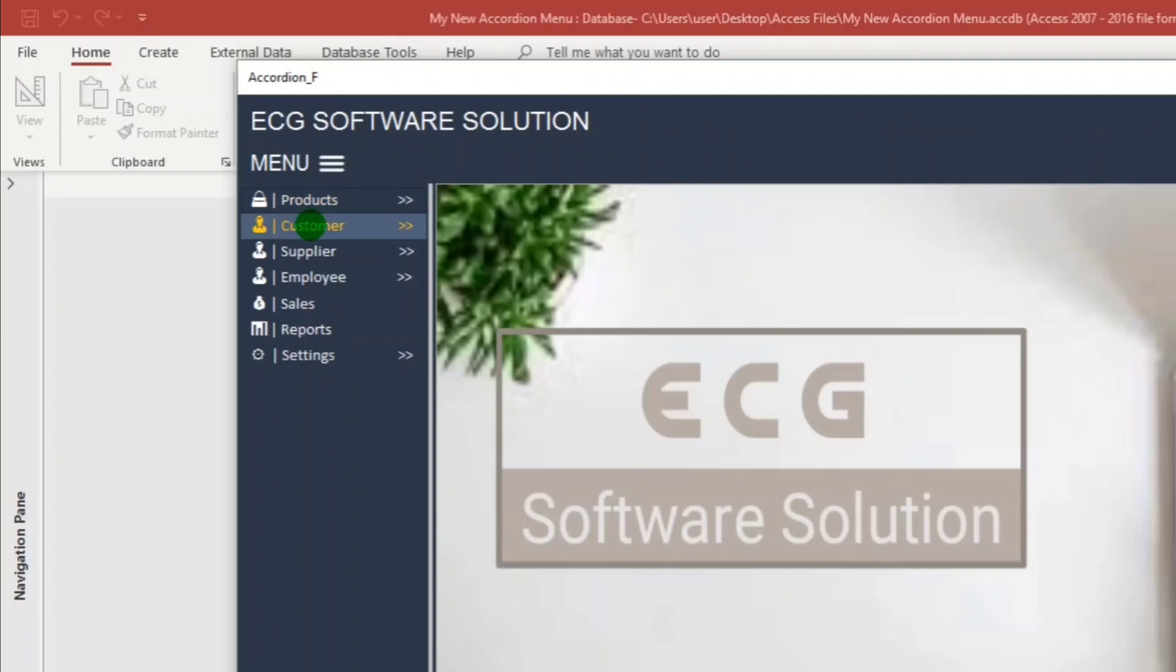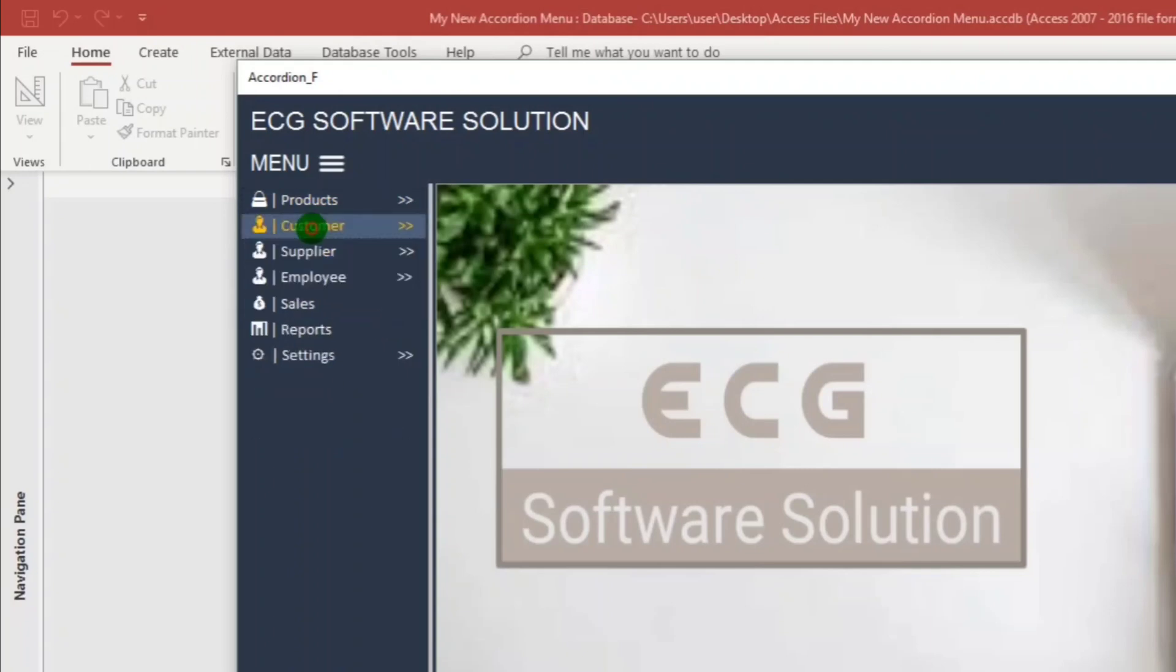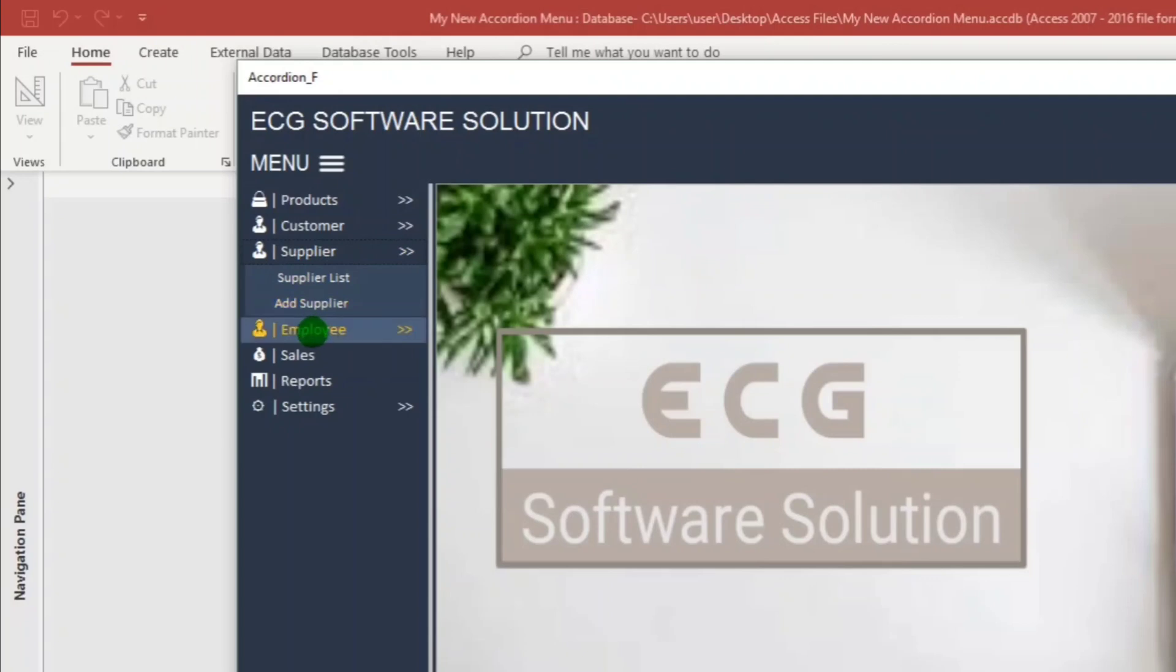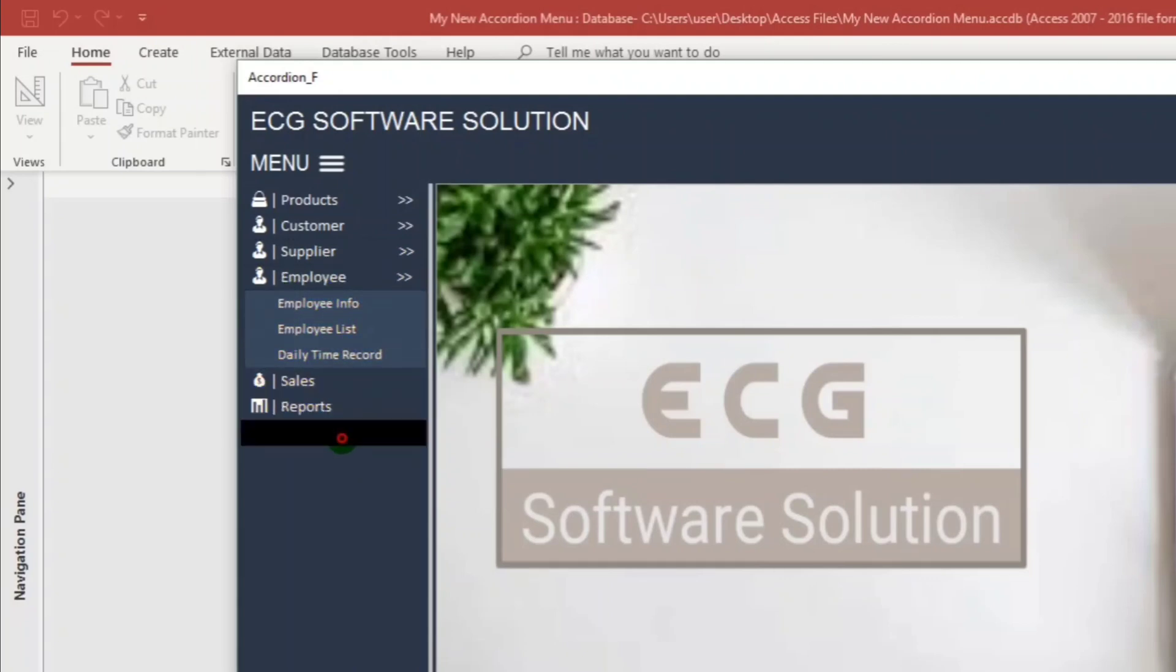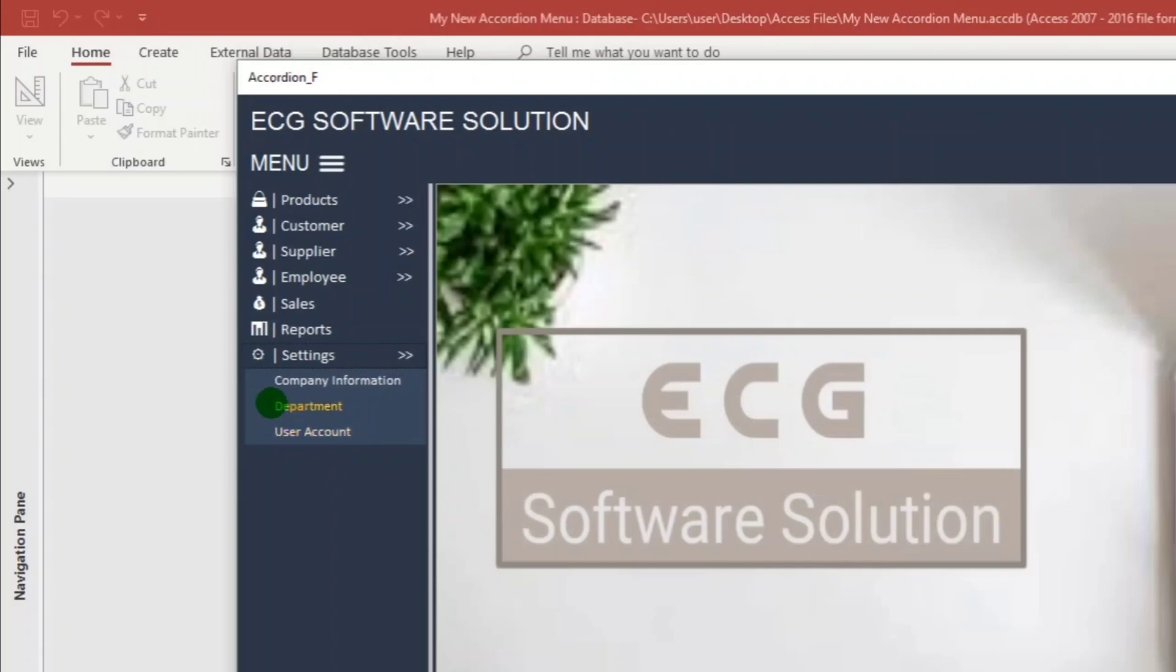And how about the customer? Okay, there are three sub-buttons also. Supplier, there are two. How about employee? Employee has three sub-buttons and the settings also.